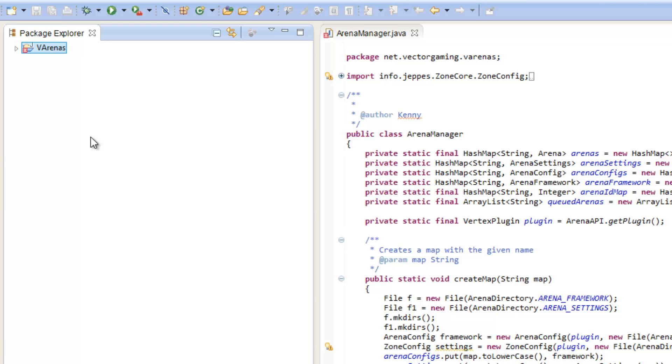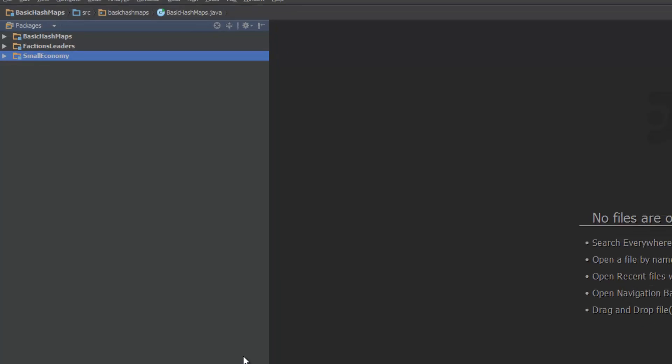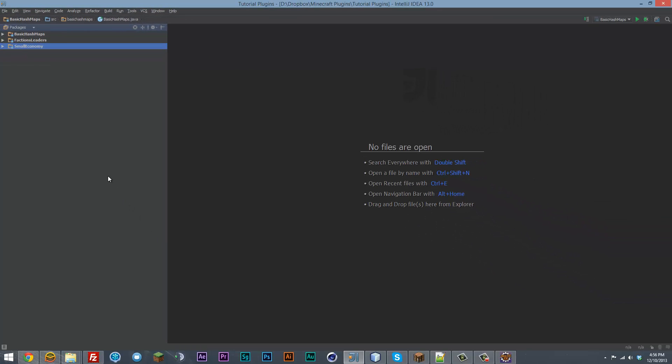Now, in IntelliJ, you're going to want to do it a little bit different. The way IntelliJ is set up is each project consists of modules, and each of these modules could be considered a plugin.